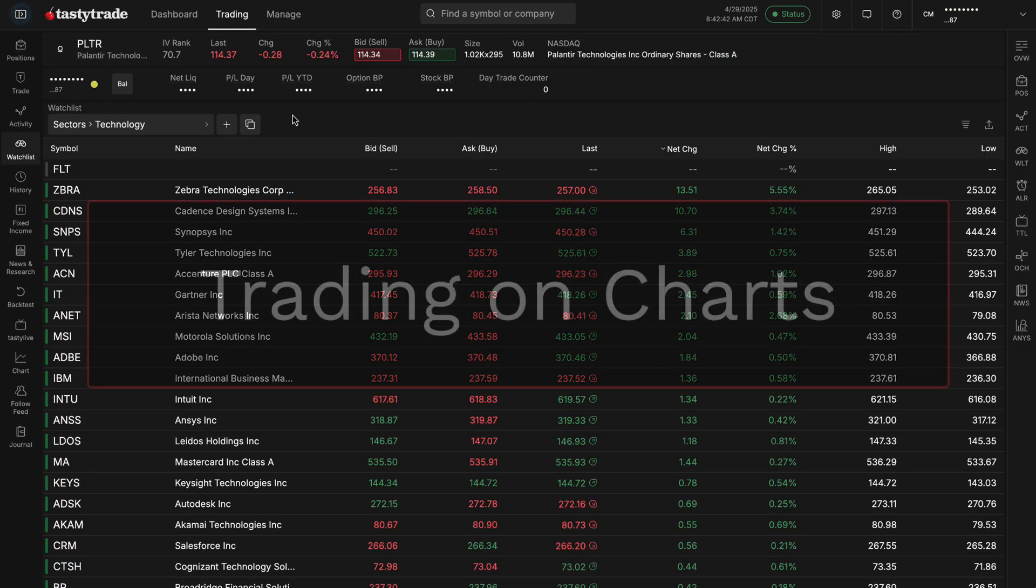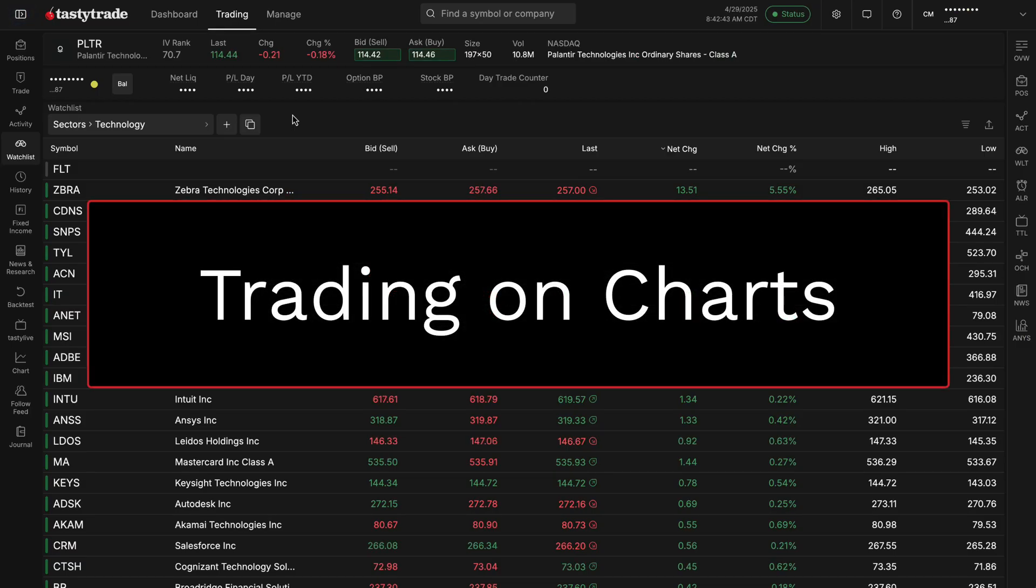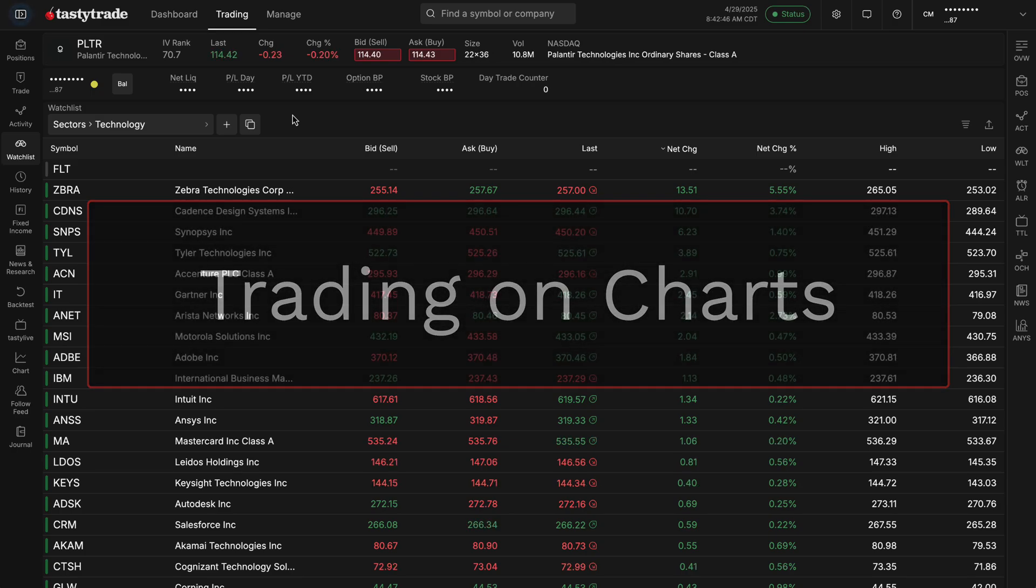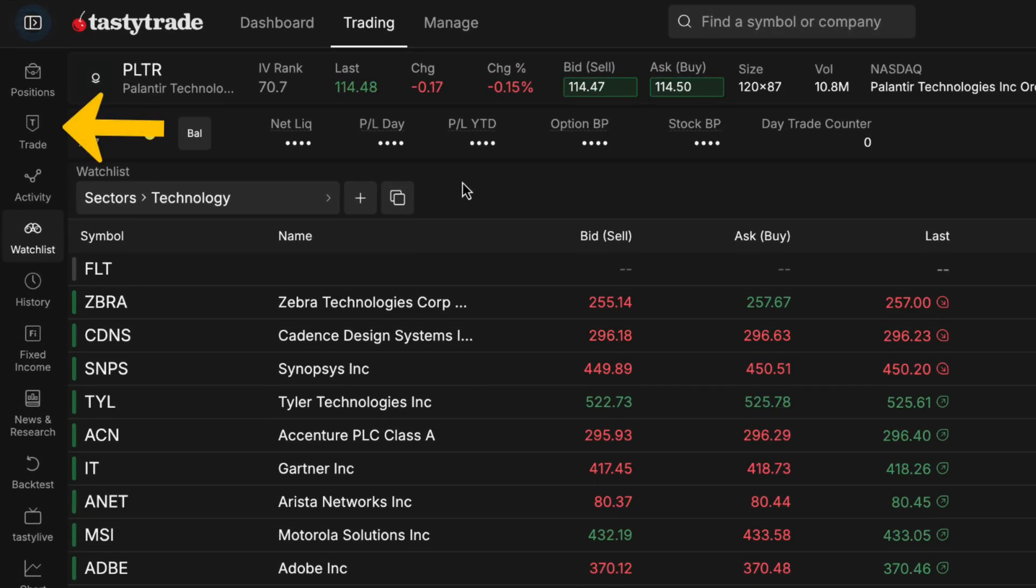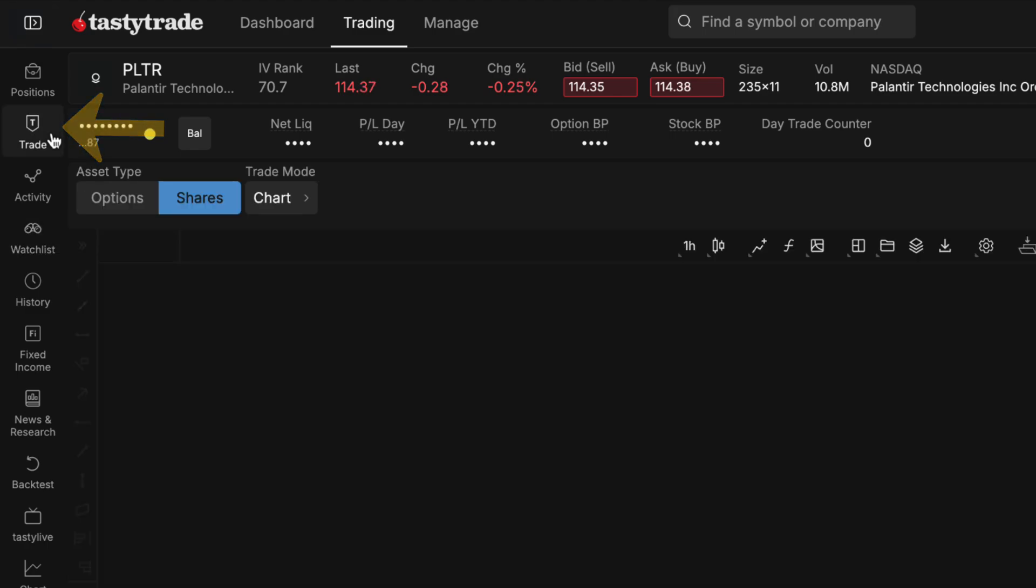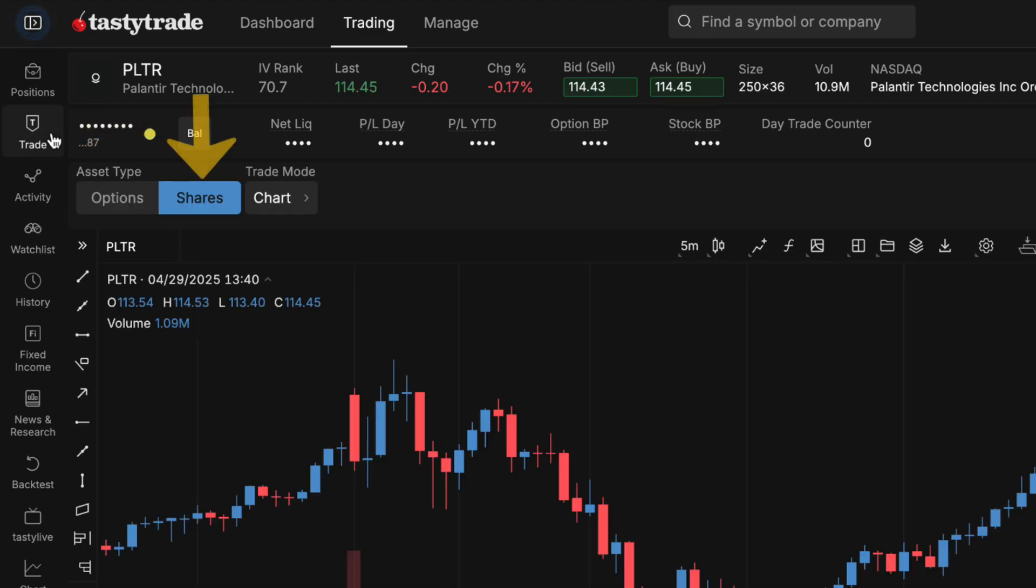To start us off, we're going to talk about how you can trade on the charts on the web platform now. First, you'll want to navigate to our trade tab on the left side navigation bar. Once you're there, make sure that you have asset type shares selected at the top.